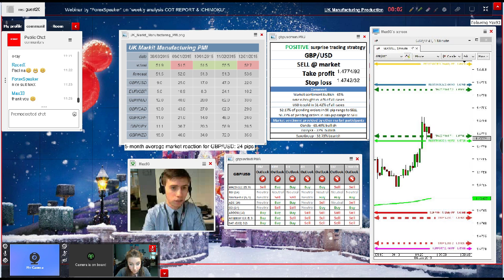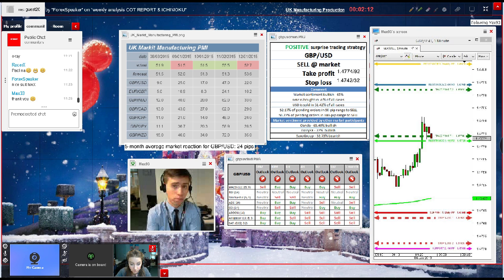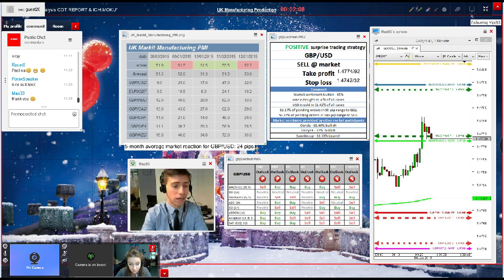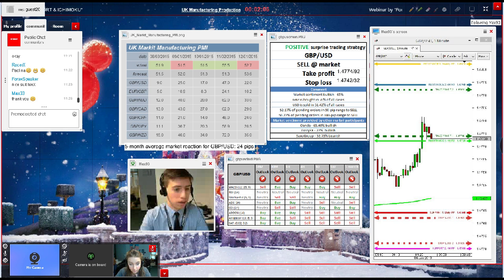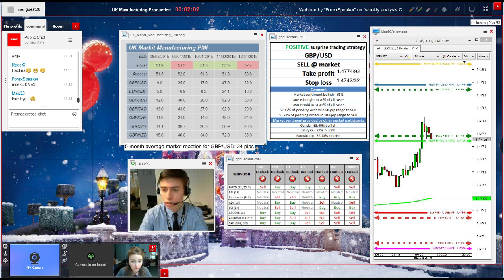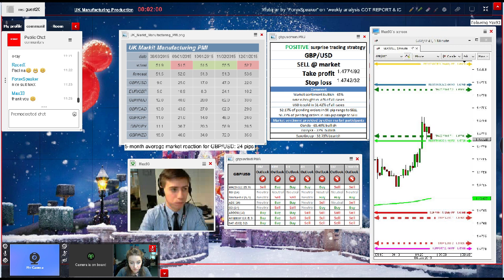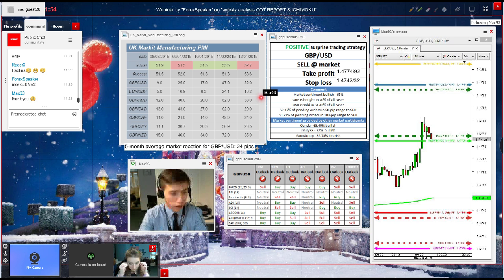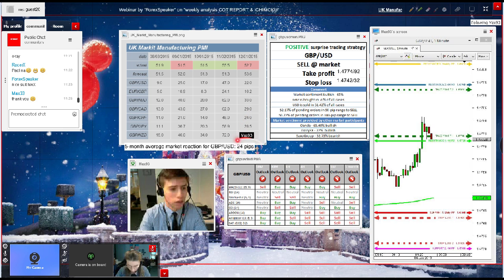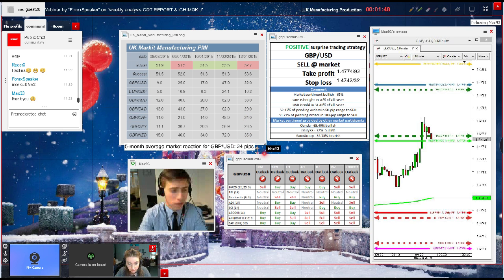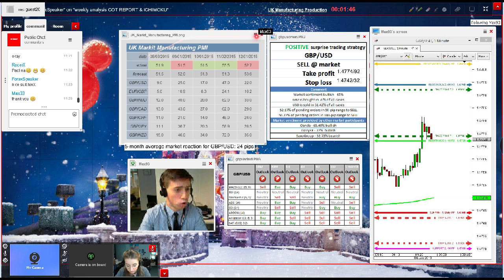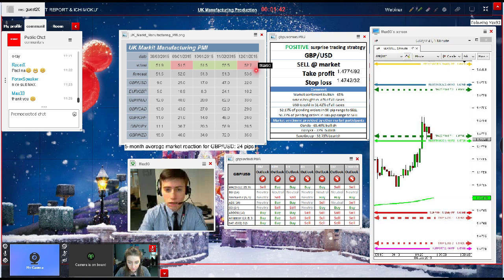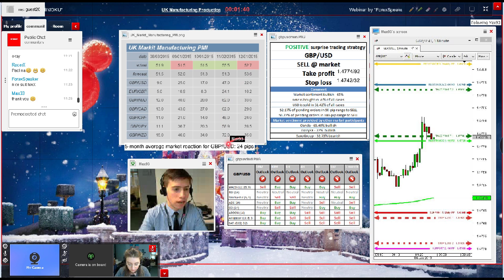We have seen some positive surprises already in Italy and Germany earlier today, which means that the UK PMI can also possibly surprise us to the upside as well. Speaking about the potential market reactions after the data is published in some two minutes from now, let's have a look at the previous reactions which actually have been quite decent, 24 pips on average during the last five months since August till December of the previous year.